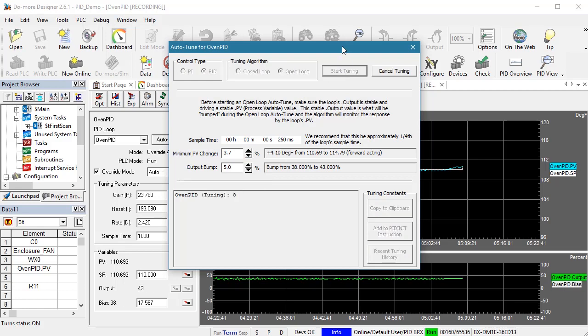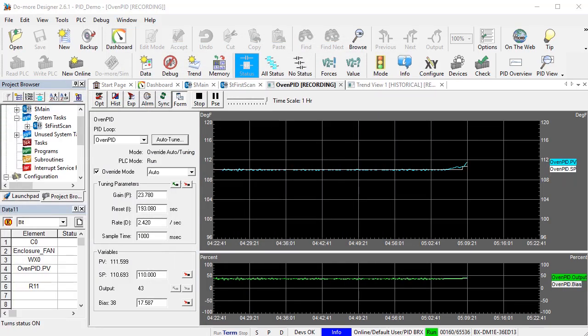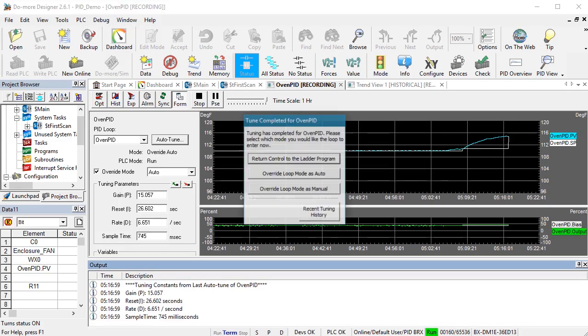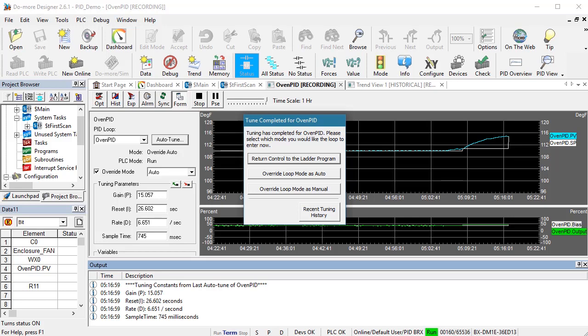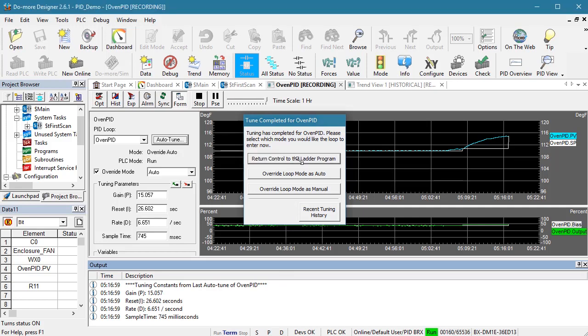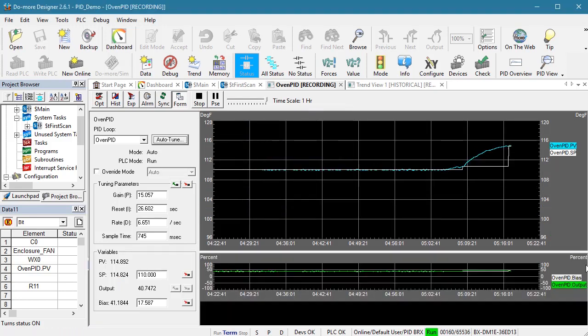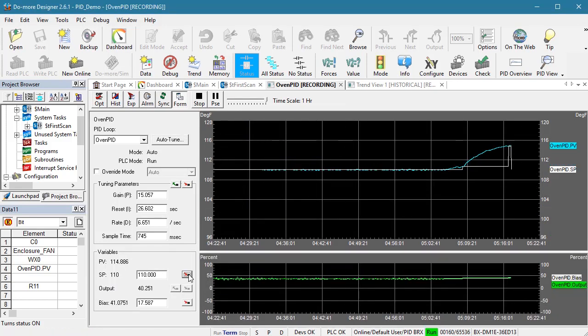This is going to take several minutes so I will fast forward. Great. We see Auto-Tune move the setpoint to mark the starting point and we see the process variable rose on that curve that we expect to see until it got to about 4 degrees. Auto-Tune then moved the setpoint to that level to mark where we stopped. And I will return to the ladder program control and reset the setpoint to 110 degrees.